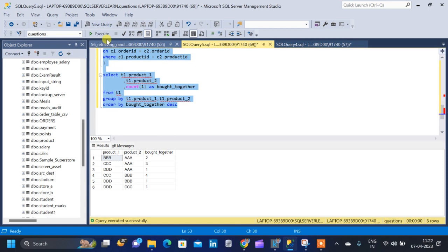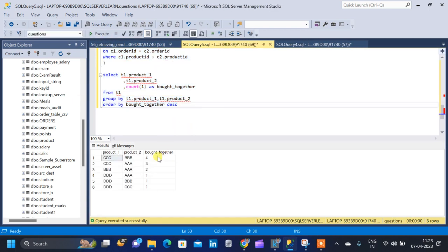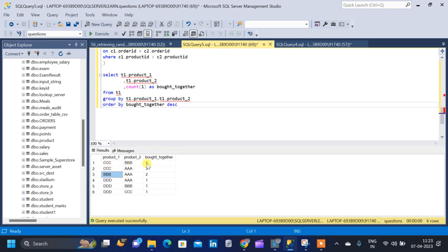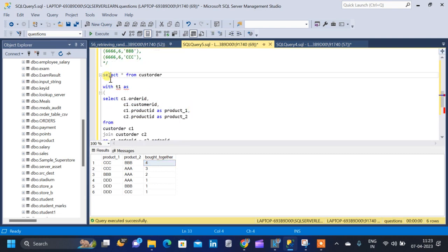After selecting the full query including the ORDER BY clause and running it, we get the result: product CCC and BBB have been bought together four times, CCC and AAA three times, BBB and AAA two times, and all other combinations only one time. This shows CCC-BBB is the most commonly bought pair.